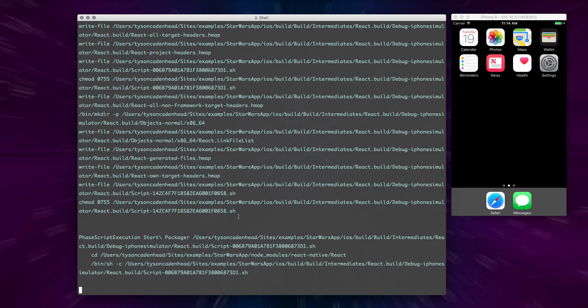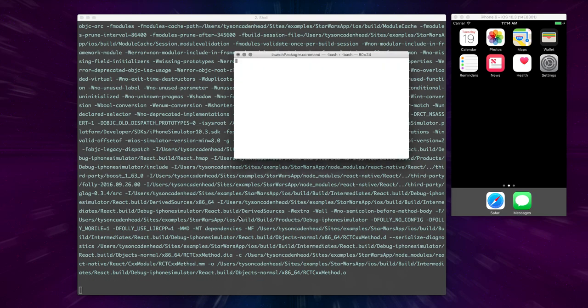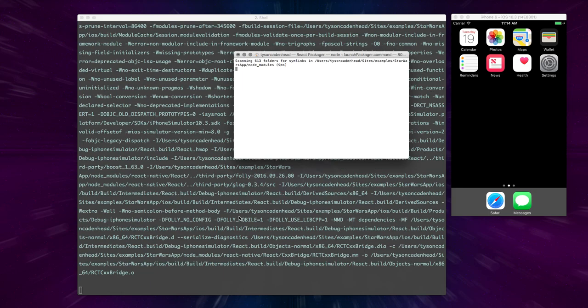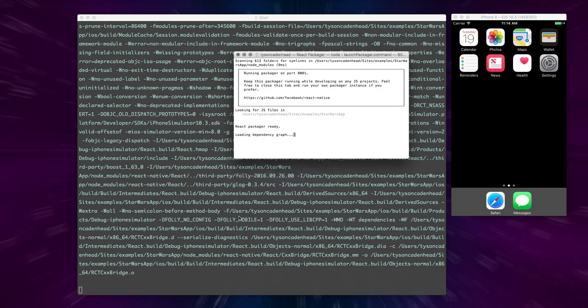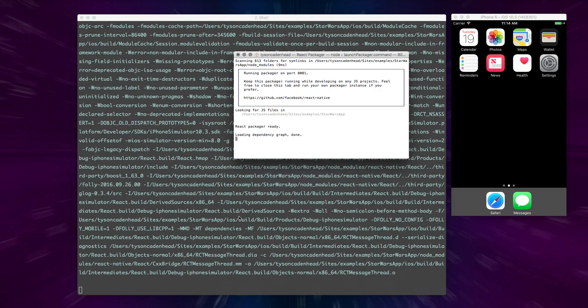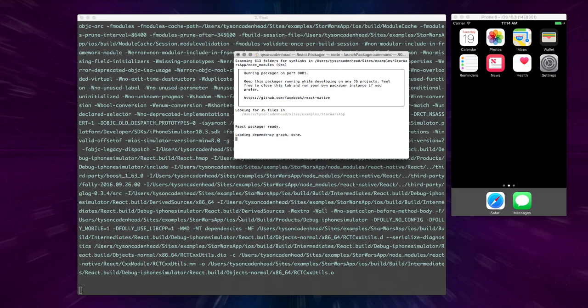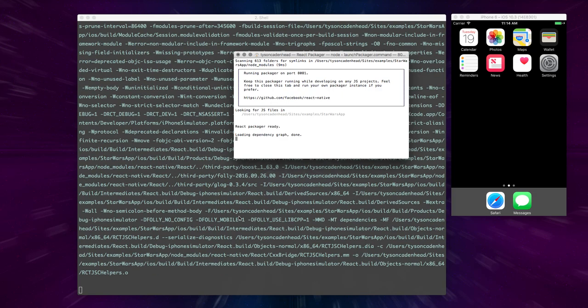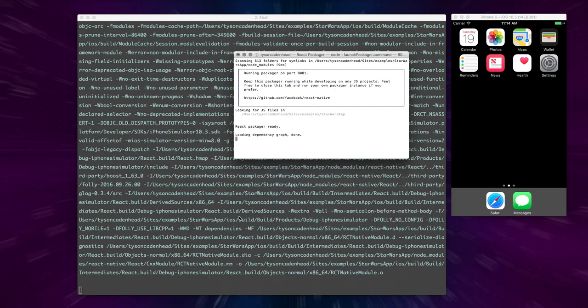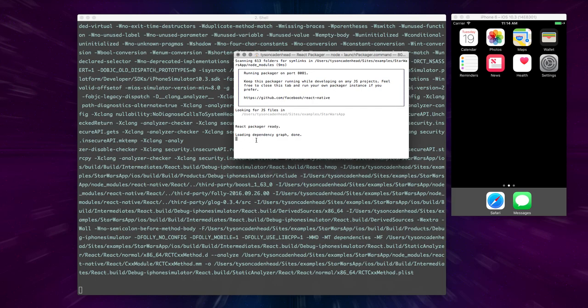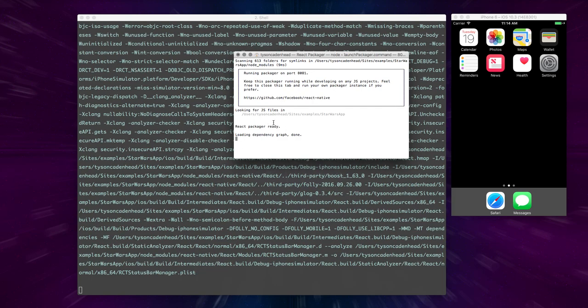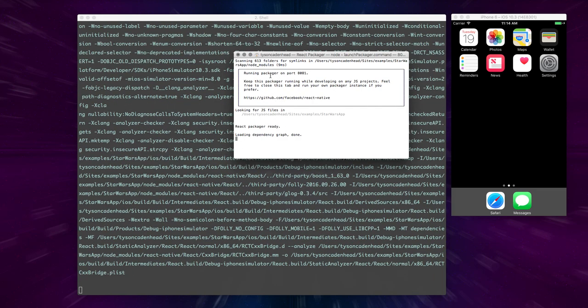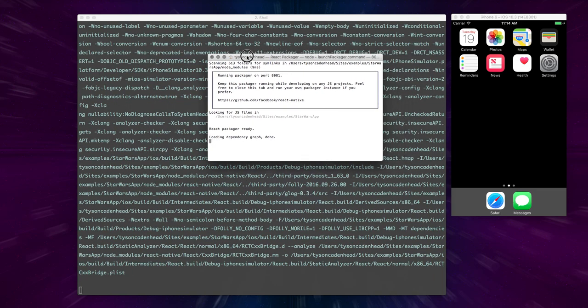Also I should note that when you're starting this, you do need to have Xcode installed on your machine and properly configured so that it will work on React Native. So here it's actually starting up the server in this new terminal window.